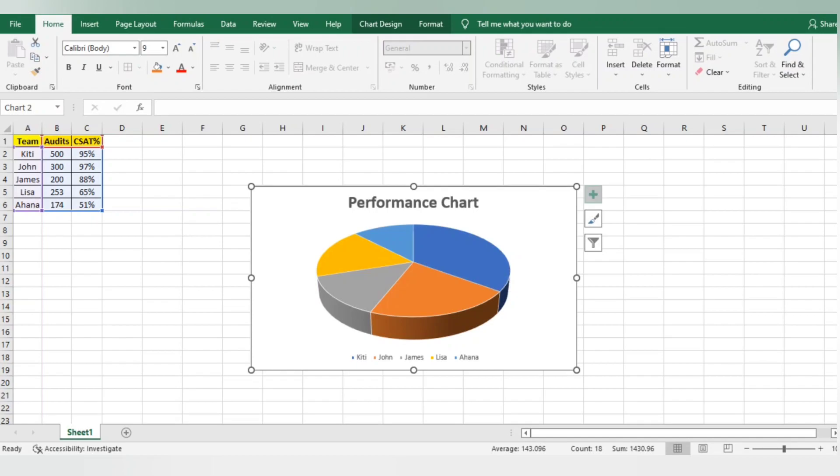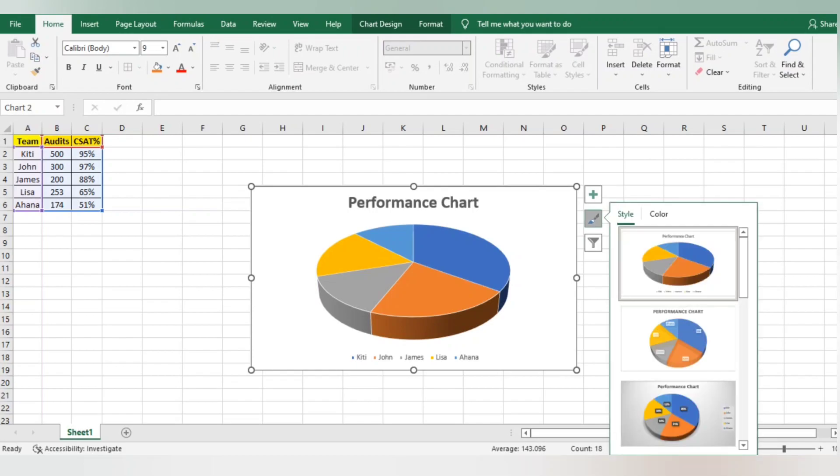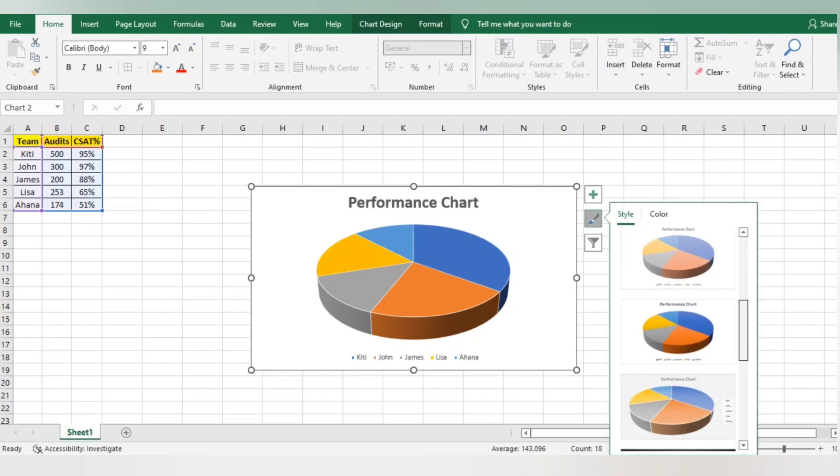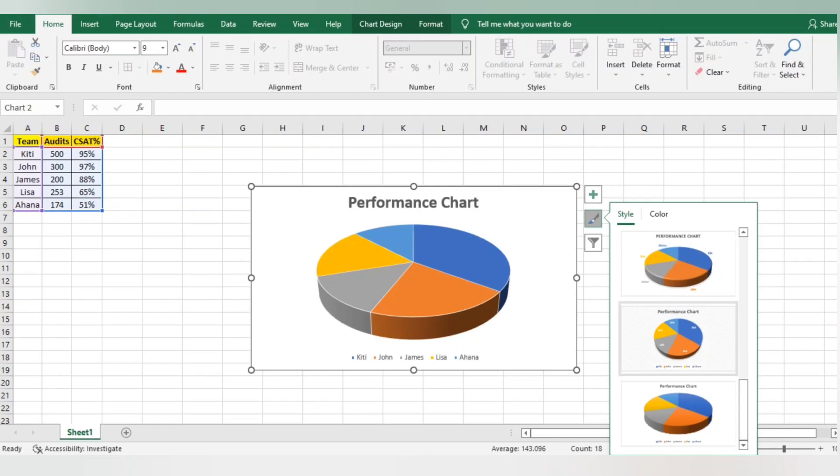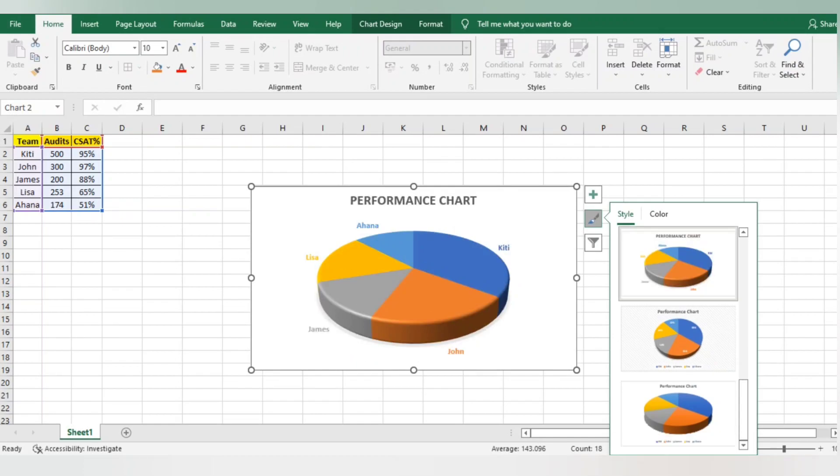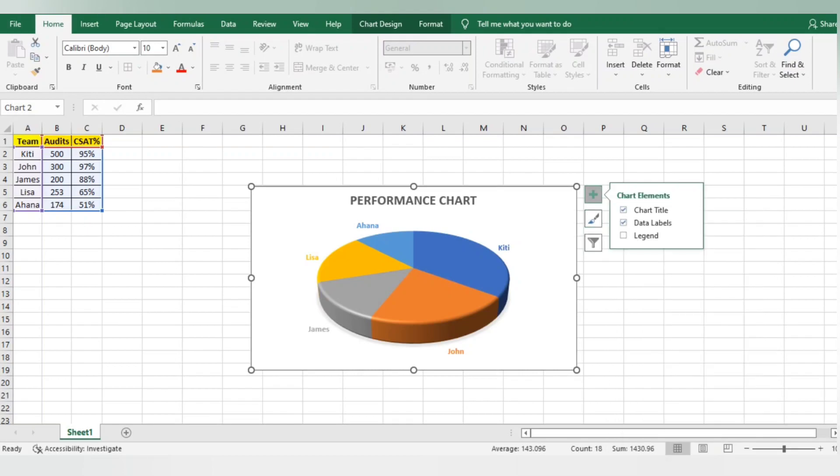In the right corner we have three buttons. In the second button you can choose a chart style. I'm using this chart where I'm getting a 3D chart look.